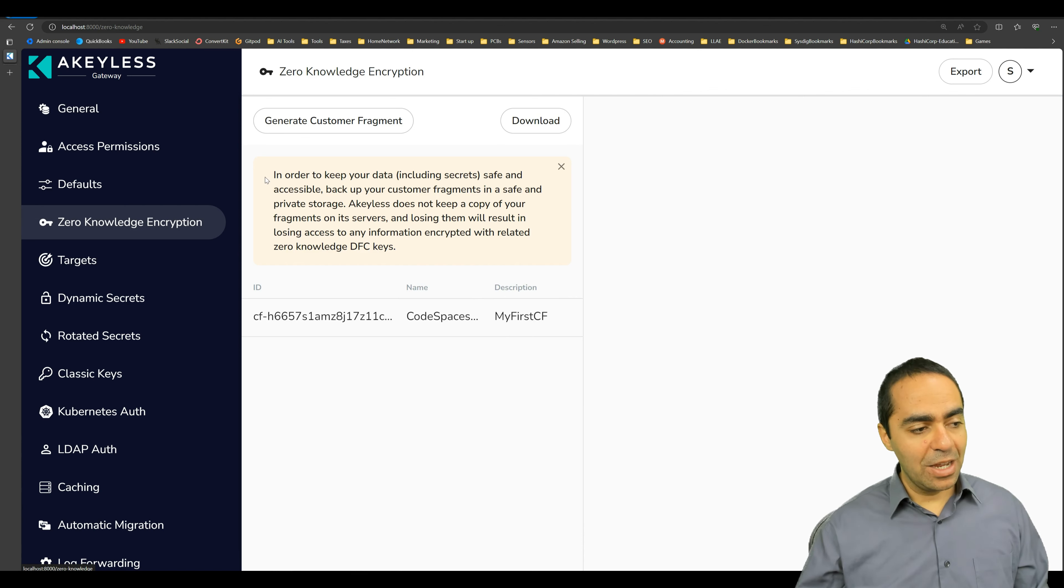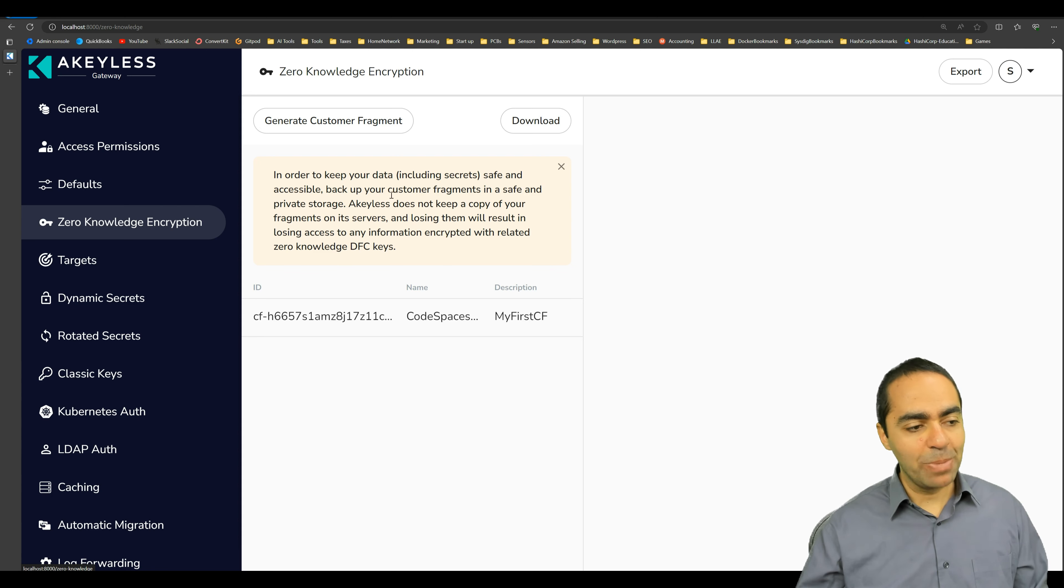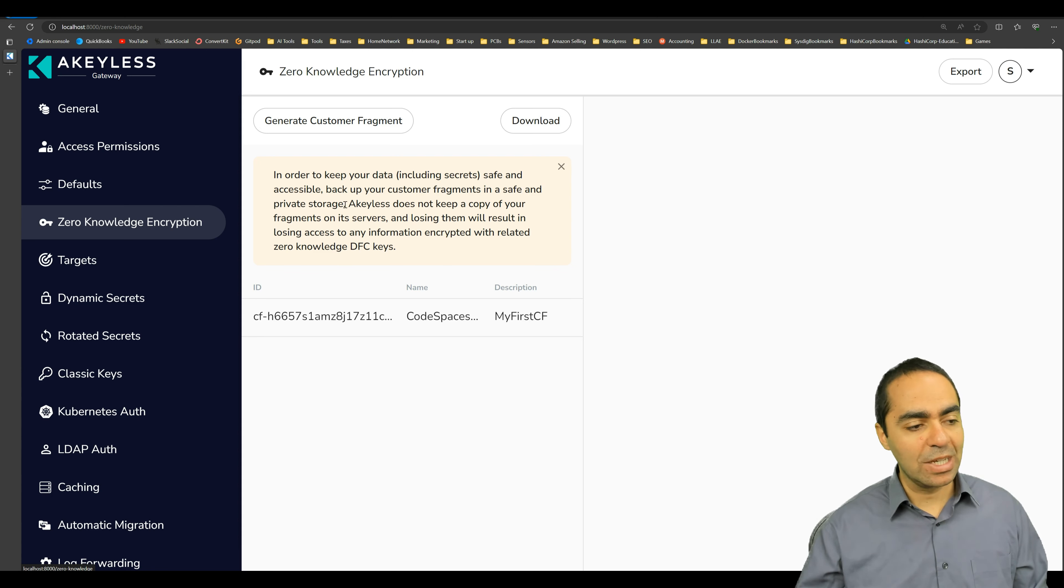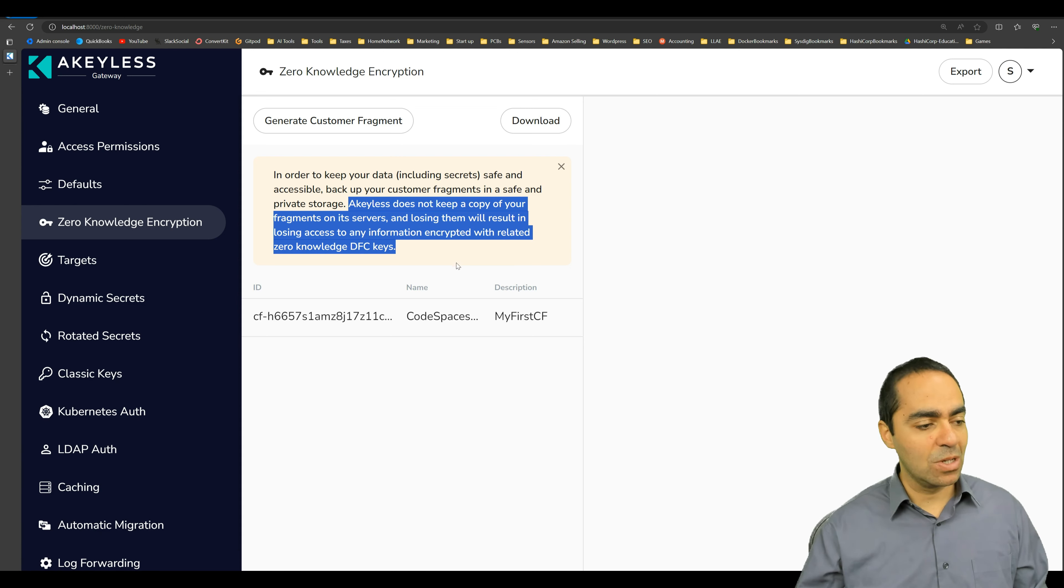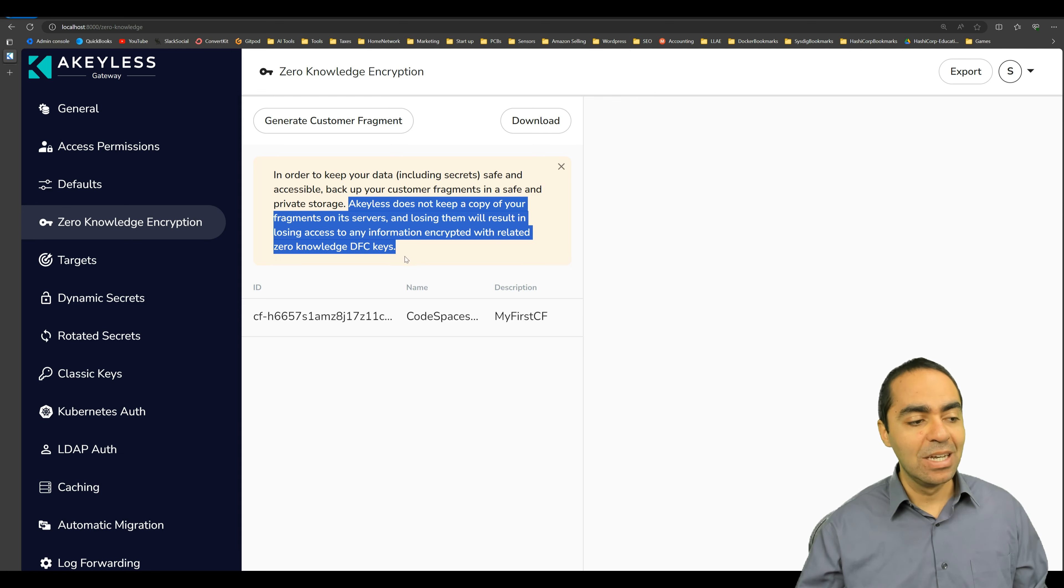And please note this: in order to keep your data, including secrets safe and accessible, backup your customer fragments in a safe and privileged storage. Akeyless does not keep a copy of your fragments on its servers and losing them will result in losing access to any information encrypted with related zero knowledge DFC keys.